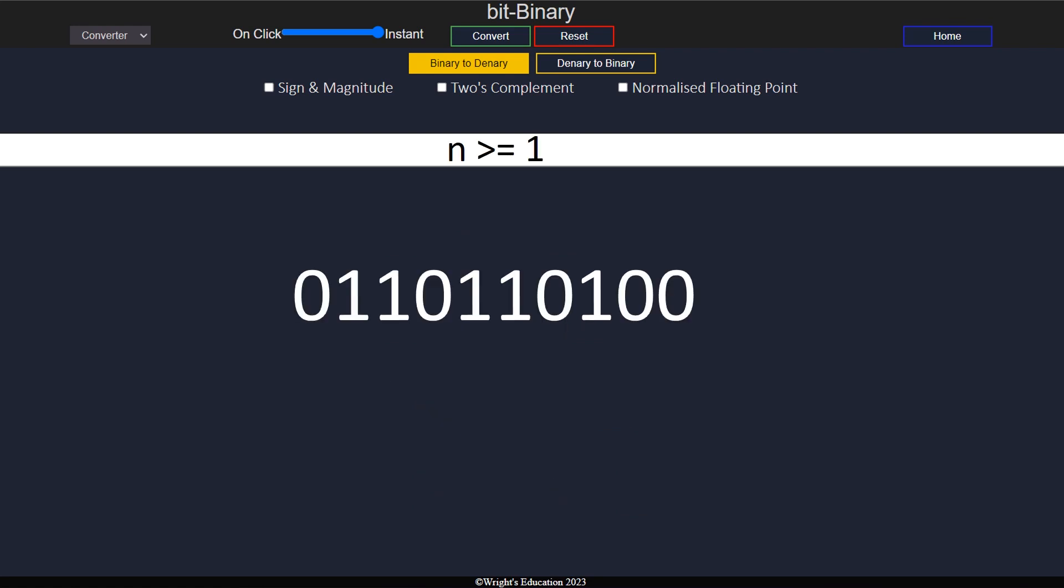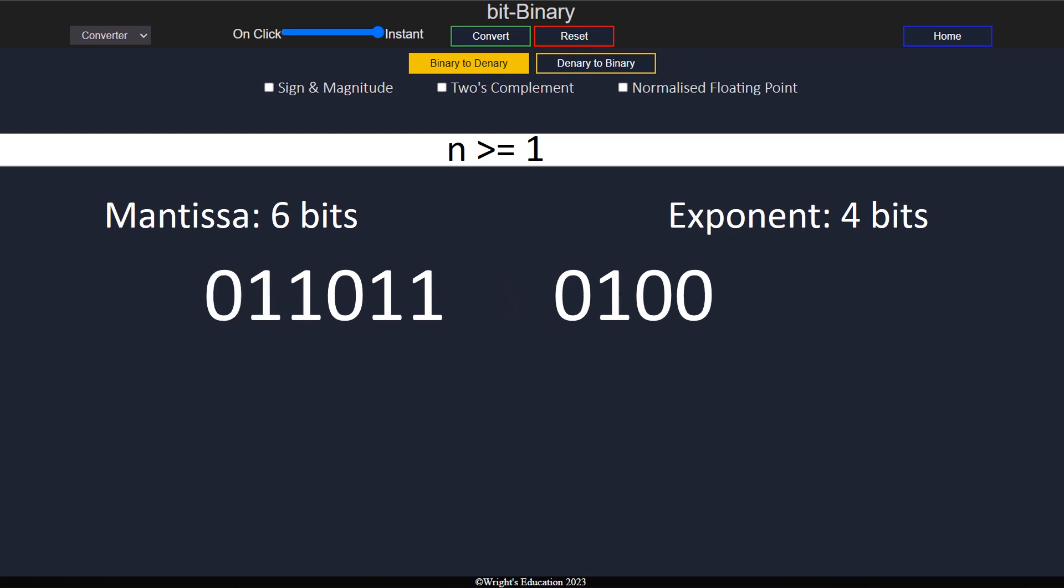Before converting, we must already know how many bits have been assigned for the mantissa and the exponent, so we can separate the two numbers.